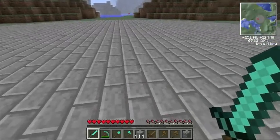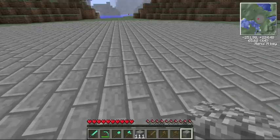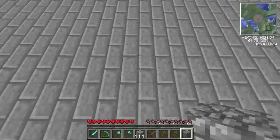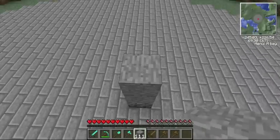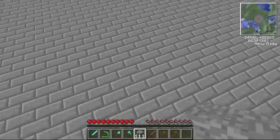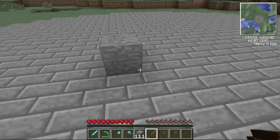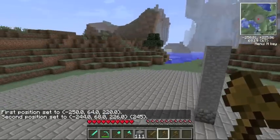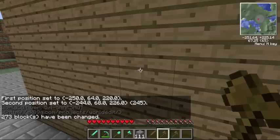Today, I'm going to be showing you how to do more advanced things with your selections. The first thing I will be showing you how to do is stacking. So, if I make my selection like this and outline it with wood...